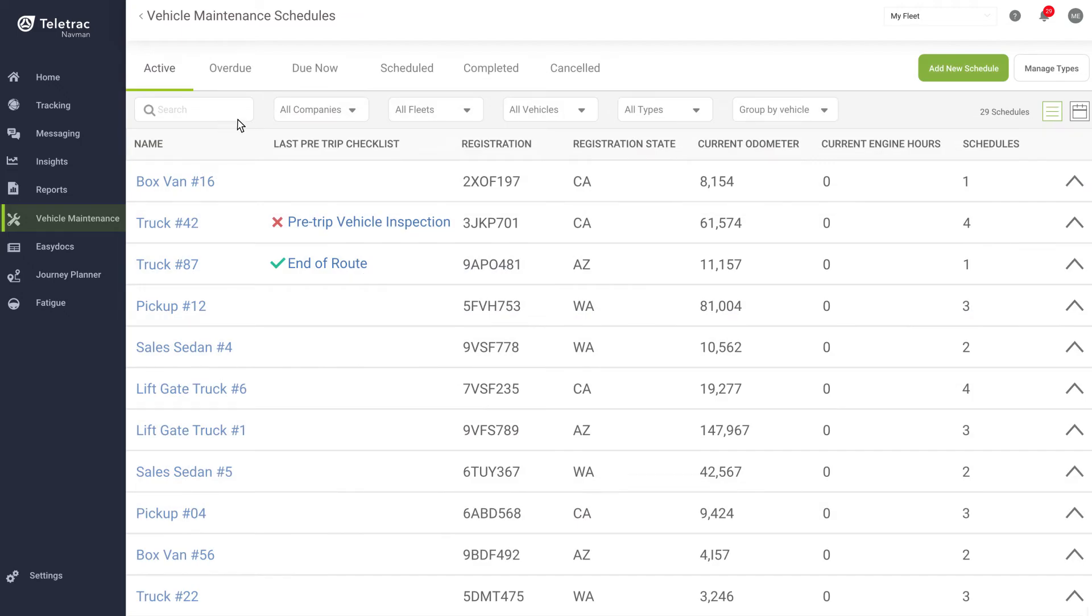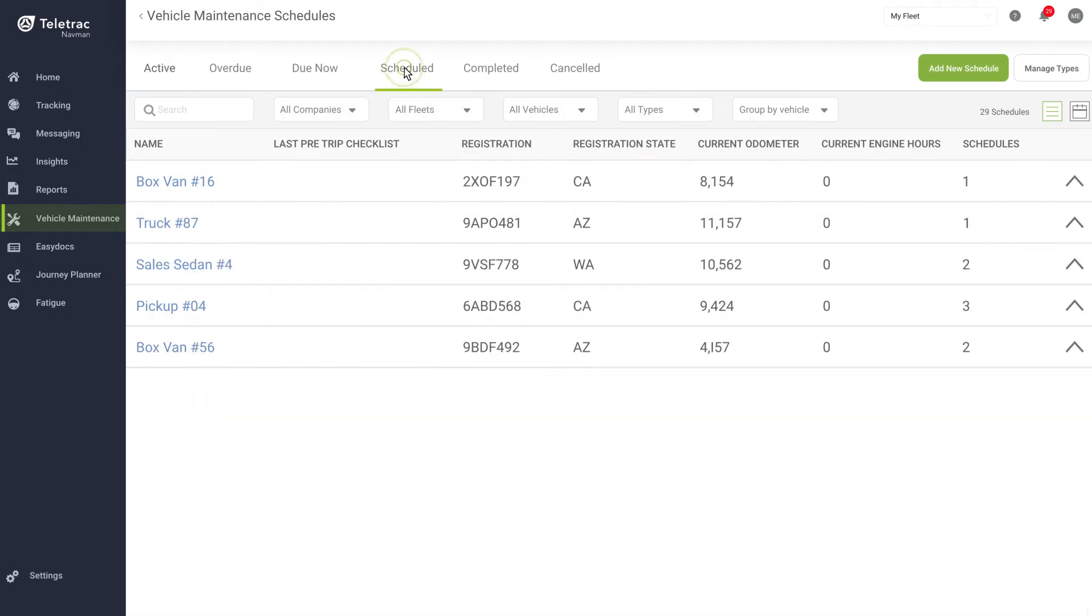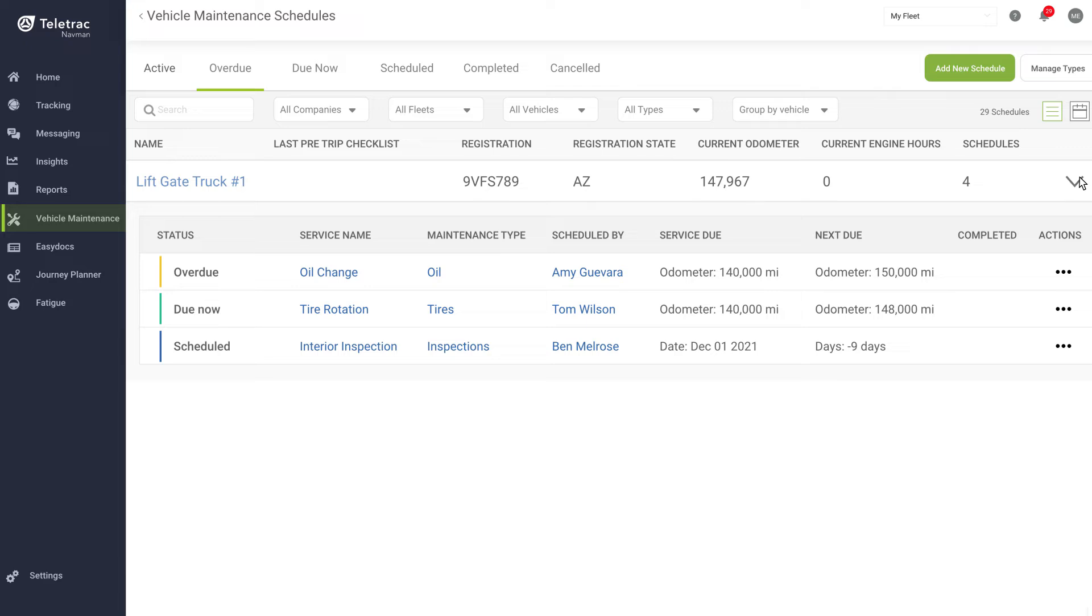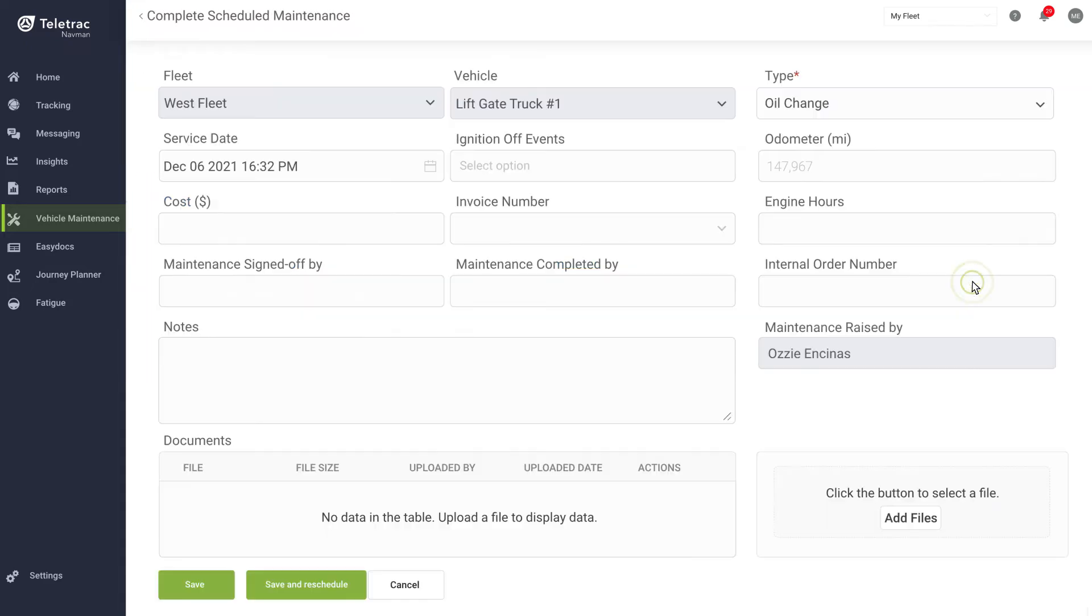You'll love how the application uses real-time odometer and engine hours data to give you complete visibility into the maintenance needs across your entire fleet. With real-time access to maintenance that is scheduled, due now, or overdue, you can make sure that your fleet is safe and ready to get the job done.